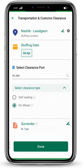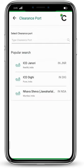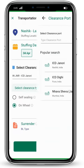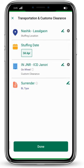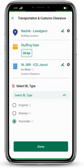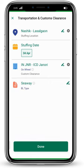The option of 'select clearance port' is already mentioned. If you want to change it, click on the search bar. For clearance type, options of self-sealing and on-wheel are available — you can choose any. For now, I am choosing on-wheel. BL type surrender is already given here. If you want to edit it, you can change to either original, seaway, or surrender. Click on the done button.